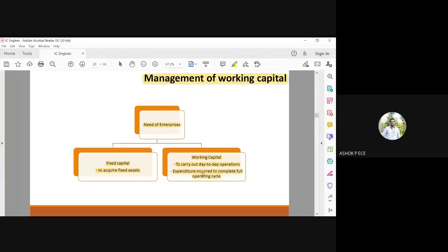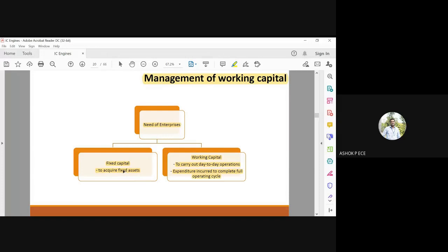Working capital is also used for every operation of the company. But fixed capital will take care of all your assets: land, building, machinery, human resource - everything will be coming under fixed capital.